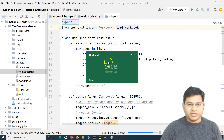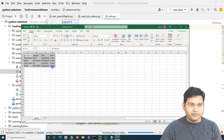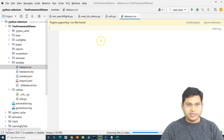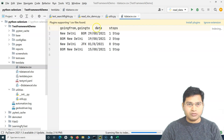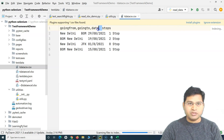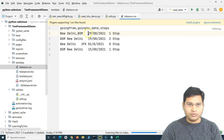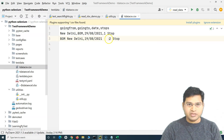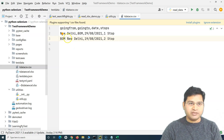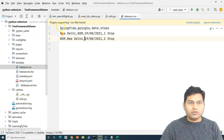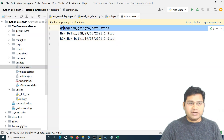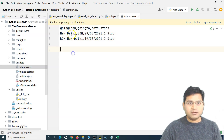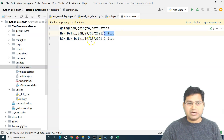Now let's quickly copy the same data from the Excel and use it to create the CSV file. Since CSV is a comma separated file, all of these values will be comma separated — we'll remove the spaces and separate the values with commas. For now, let me keep two values there; you can add more rows if needed. The CSV file has a header, so we know what values we are picking: going from, going to, date, and stops — every value is comma separated.